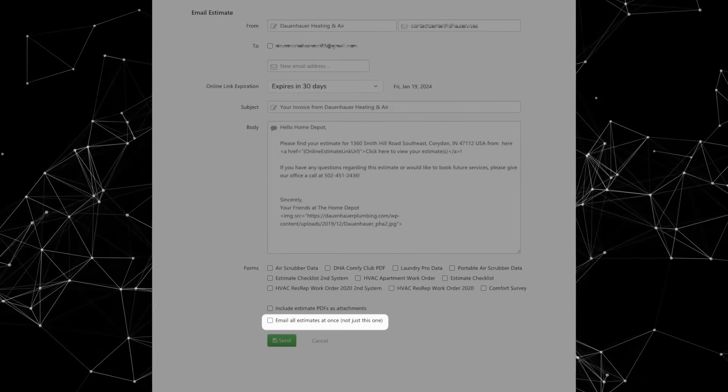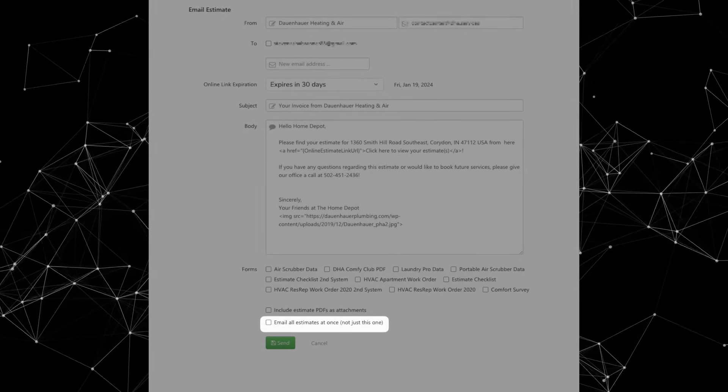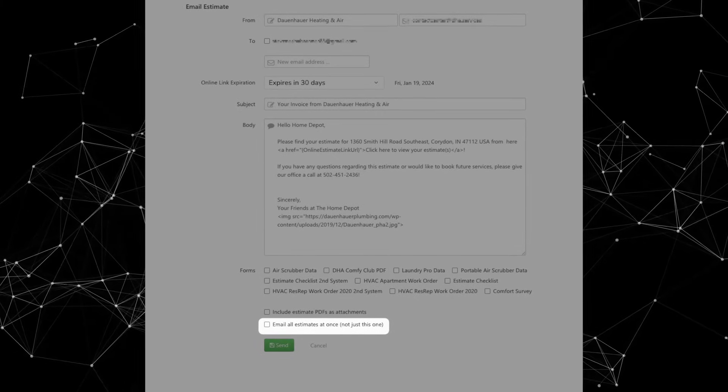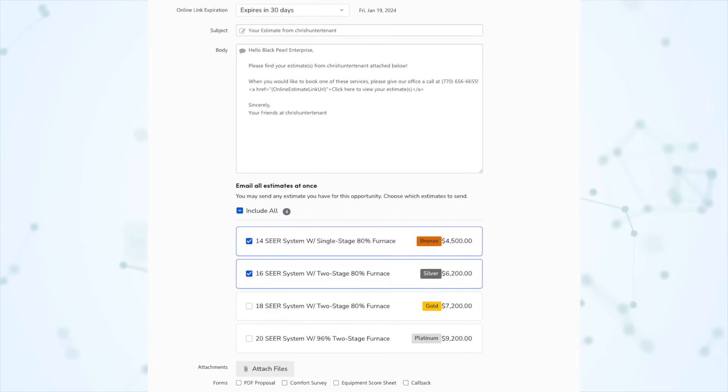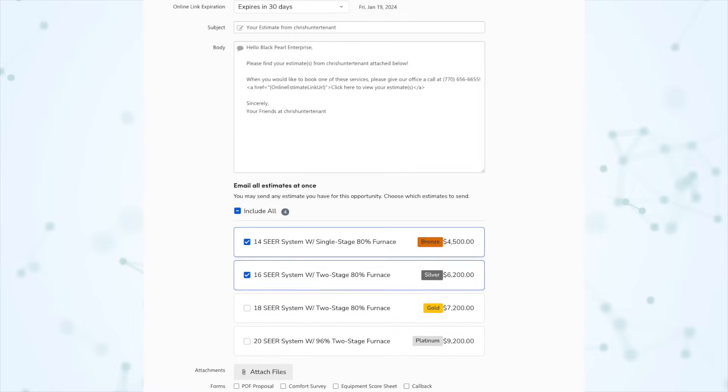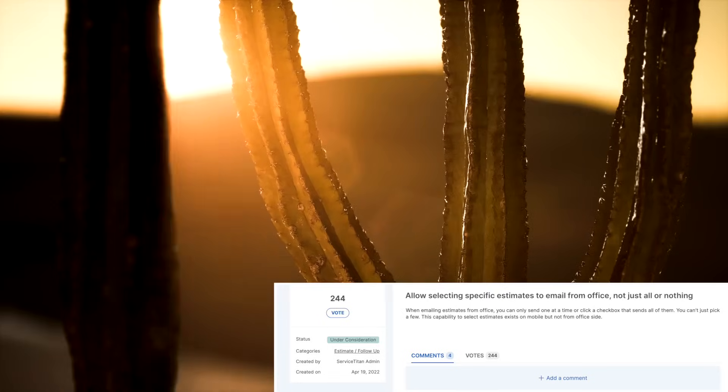Another y'all item: you can now select individual estimates to email when sending out an estimate — not just all or nothing. Previously, if you had five estimates within an opportunity and only wanted to send three of them, there was no way to do that. But now when you go to email an estimate, you'll see a section with all the estimates on that opportunity, and you can check to include all or check off individual estimates to send.